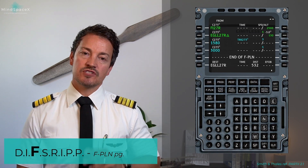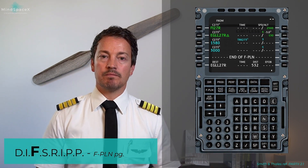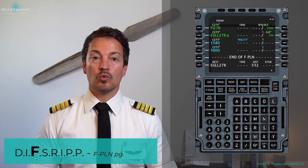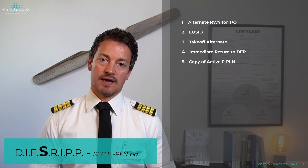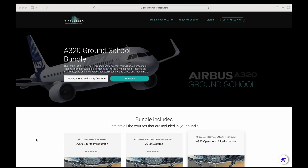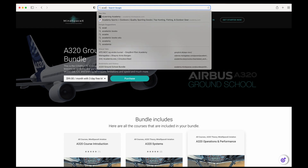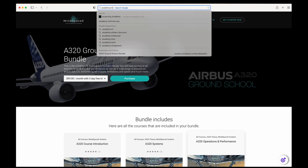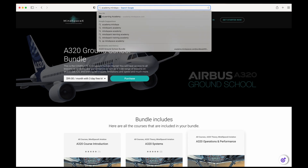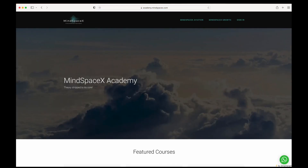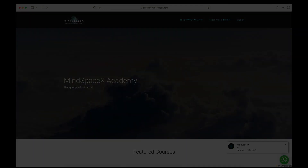We will come back to the flight plan once all information is inserted to review the data entries — many fields are calculated and filled in automatically by the MCDU and flight management and guidance system, but only when it has all the information it needs. In our DIPSRIP acronym setup, let's go to the next part: the secondary flight plan. For the full video or hundreds of professional aviation theory videos, head to our e-learning academy at academy.mindspacex.com. Don't forget to like and subscribe.